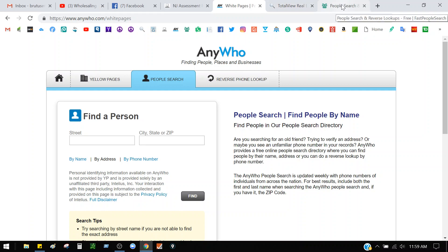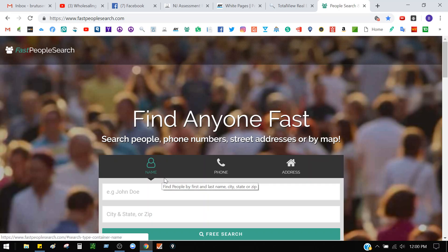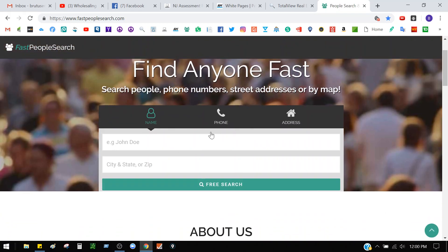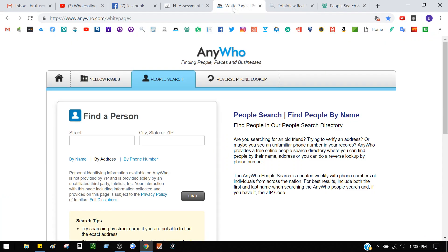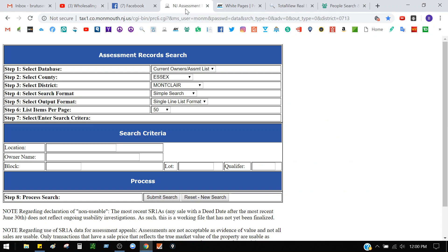Another website I use is fastpeoplesearch.com. You can search the same way — by name, by phone number, or by address. To me this is more accurate than white pages. It's good to check both, but this one gives you more details. Run your information on there and see what pops up — this website has a lot of information.